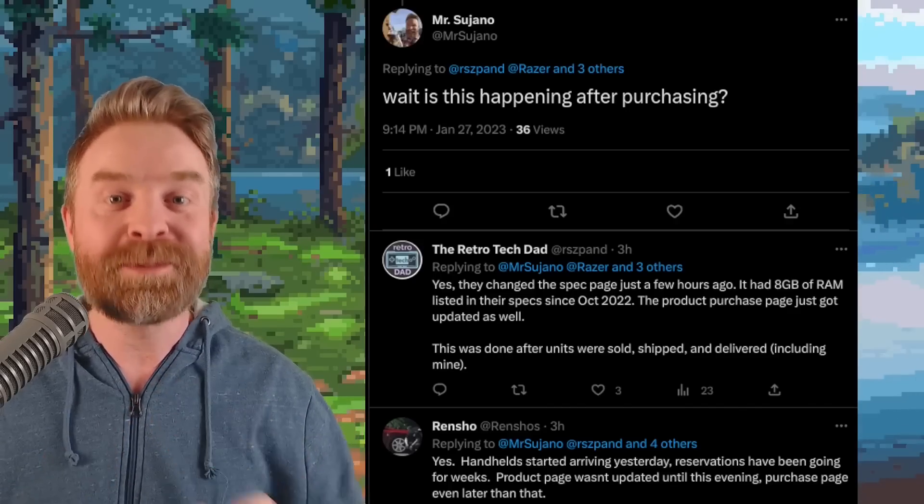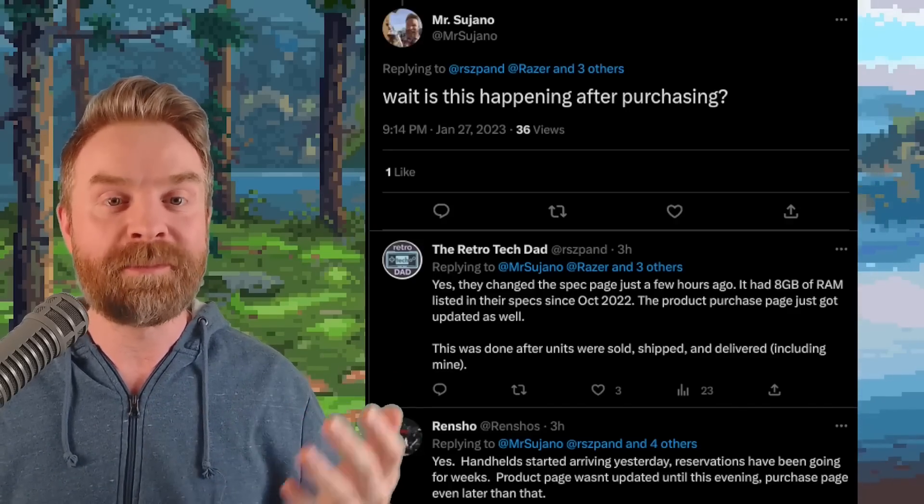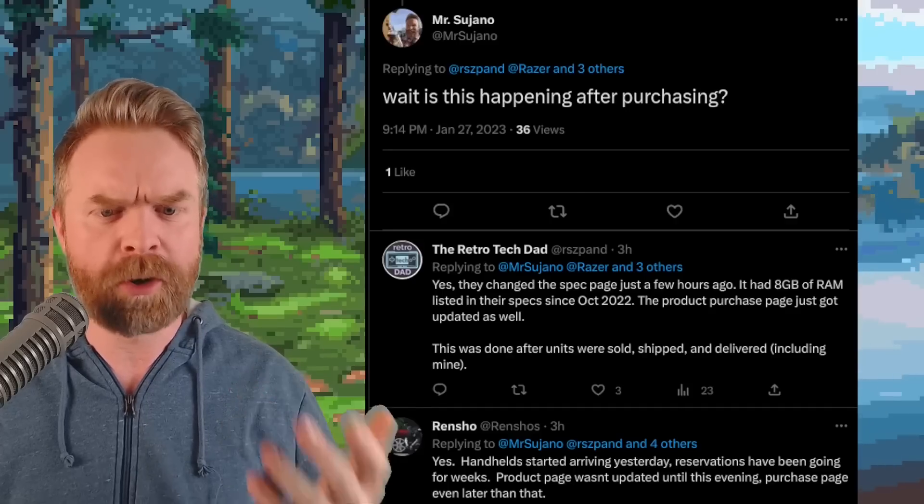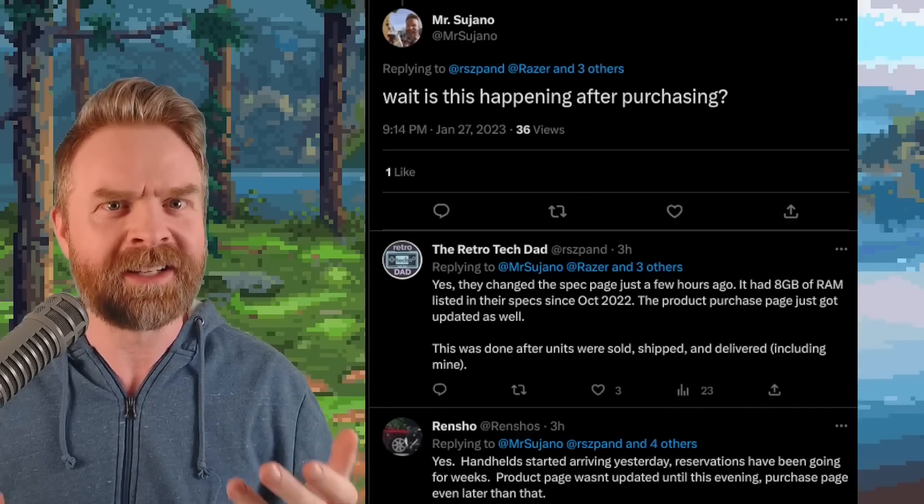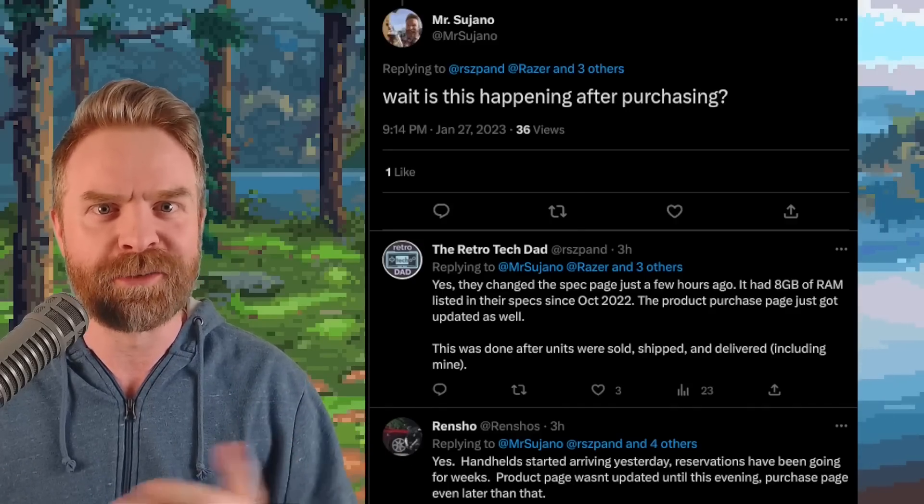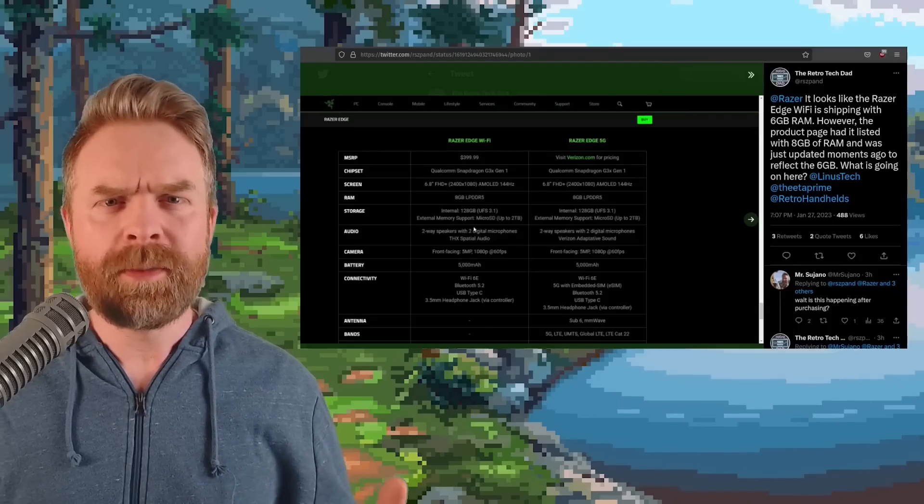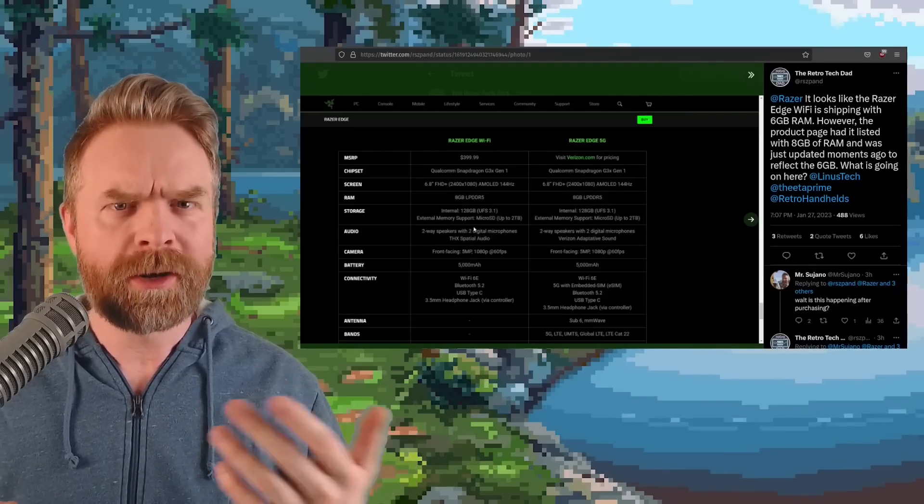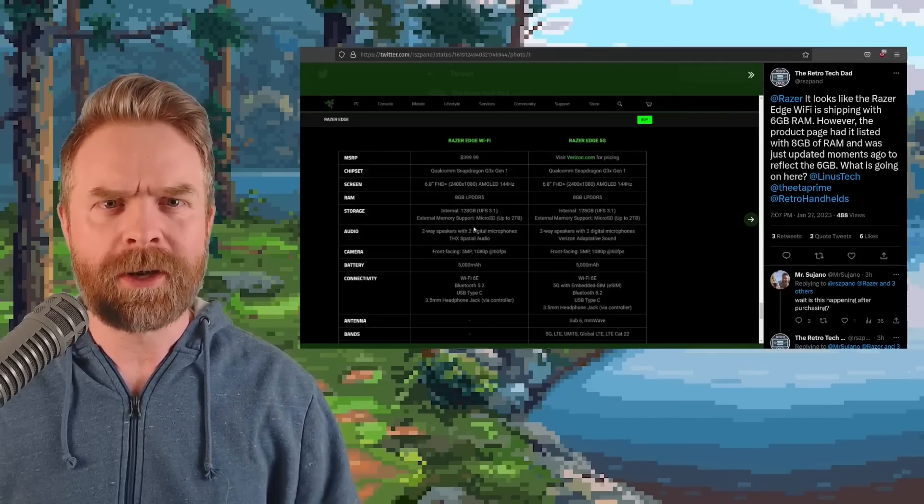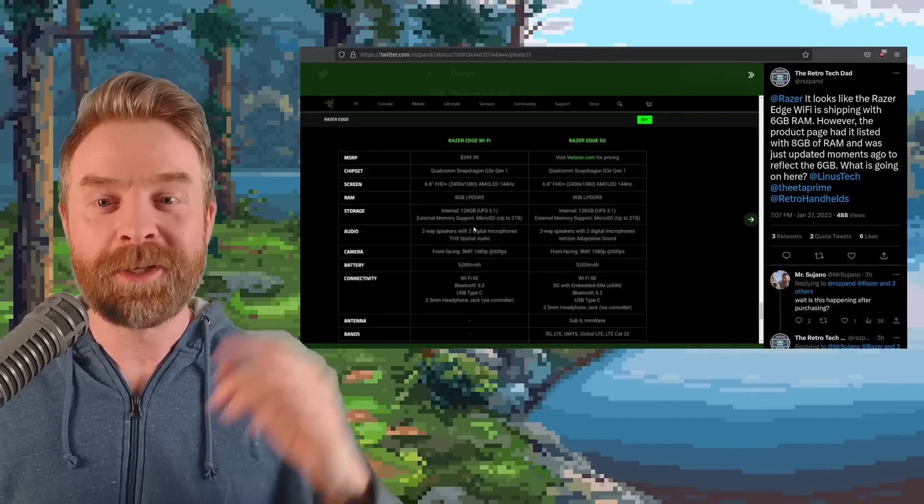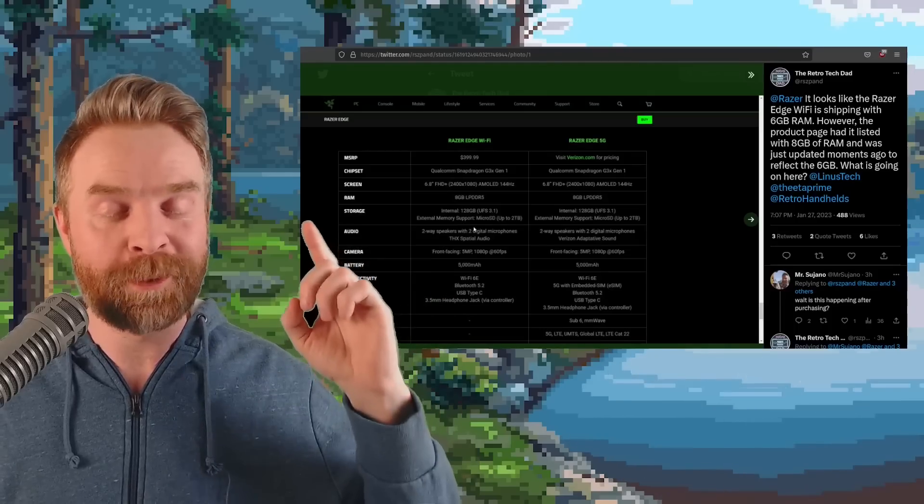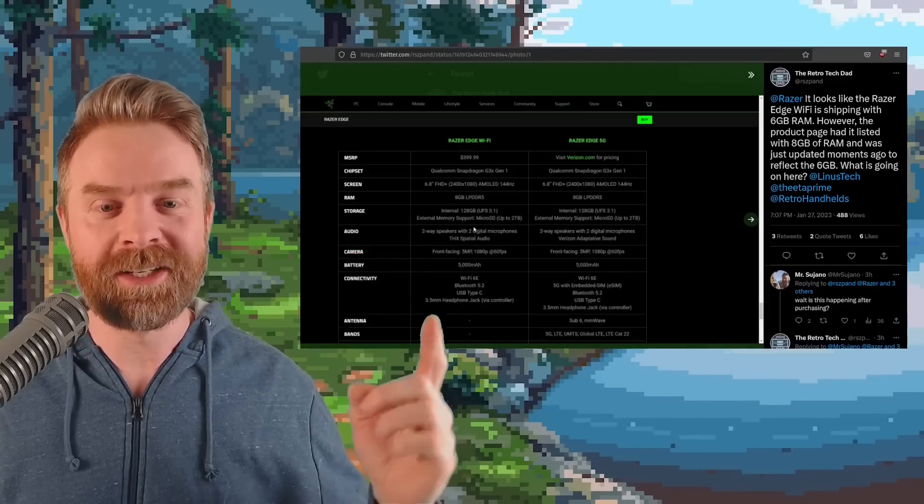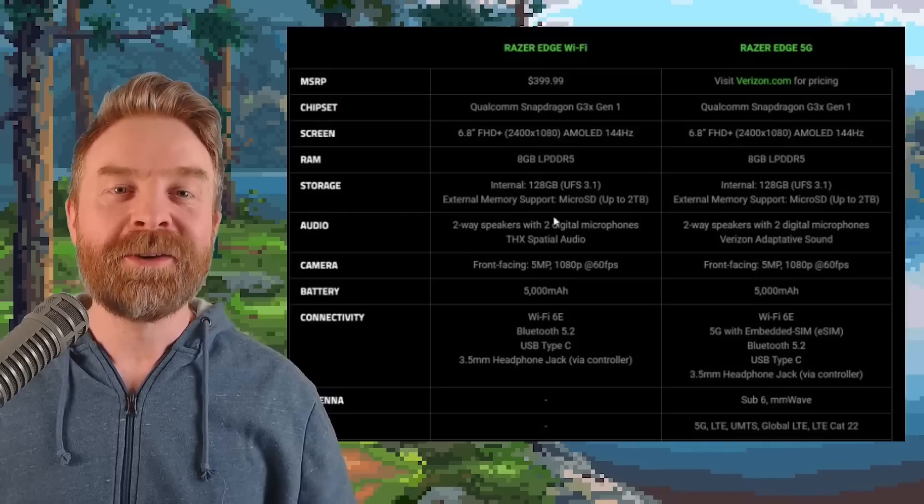To me, that's absolutely unacceptable. A lot of people seem to have purchased these units expecting 8GB of RAM and receiving 6GB of RAM. Now, some people might say maybe you just read the product specs page wrong and you ordered the wrong product. But no, the retro tech dad has provided receipts and take a look at these specs.